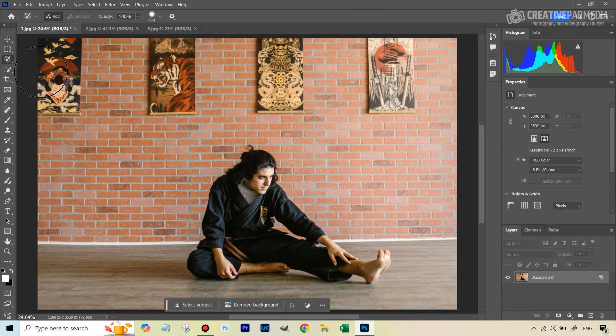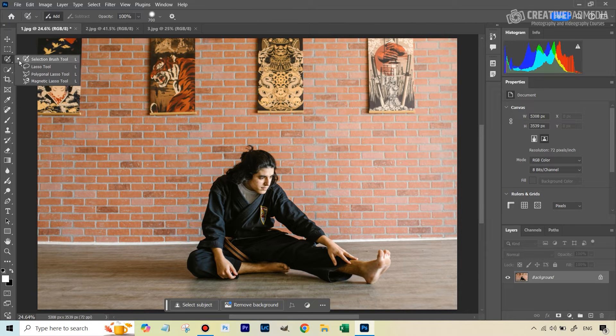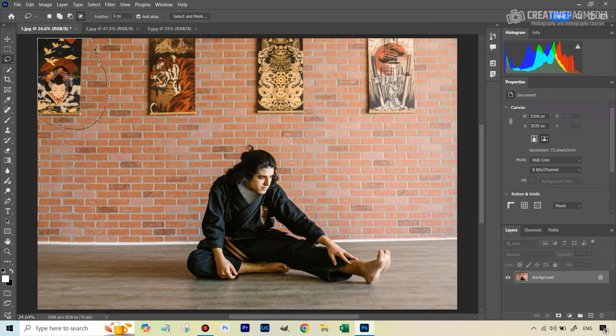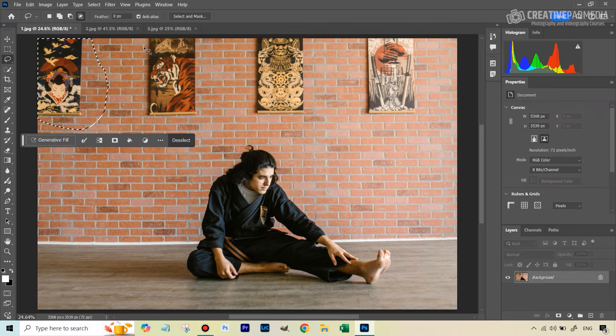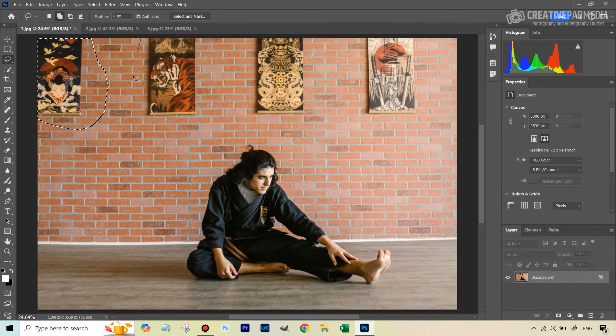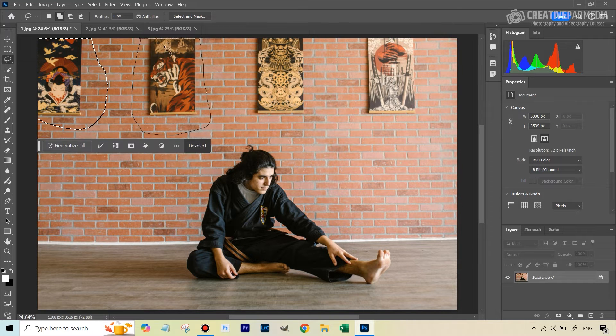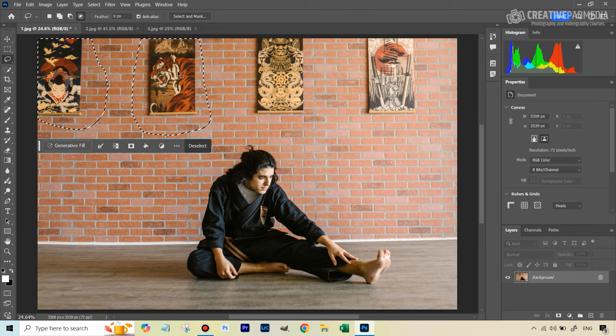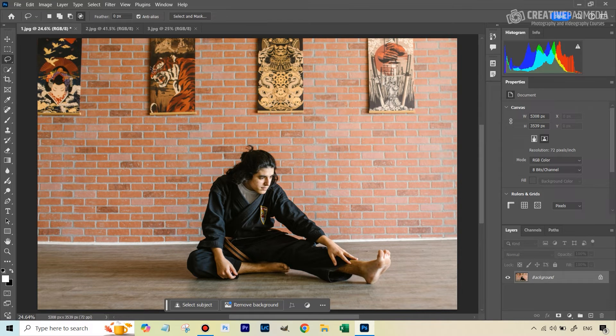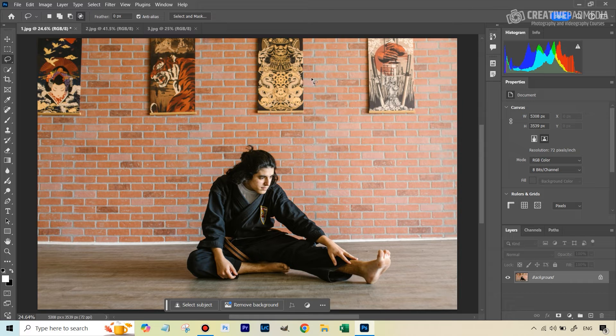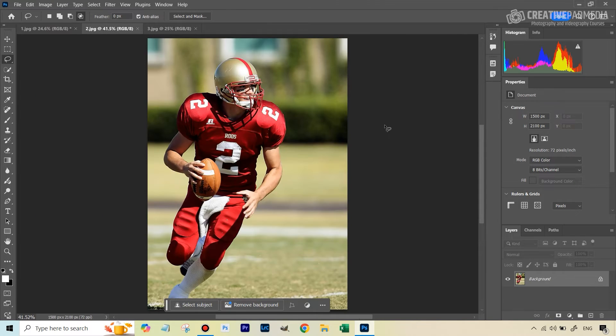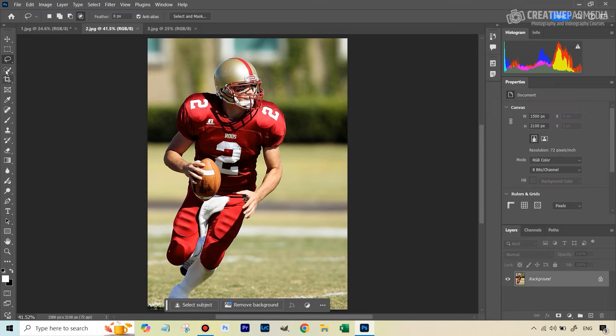But of course, that's nothing that the other tools can't do. For example, I can take the Lasso tool and do the same thing. Make this selection, hold down Shift to add and make this selection and so on, and then use Generative Fill. So this is nothing new. Probably we can say that it's slightly more convenient. But now let's go on to the second image to start to see things which only this tool can do as opposed to the other ones that we have been seeing.